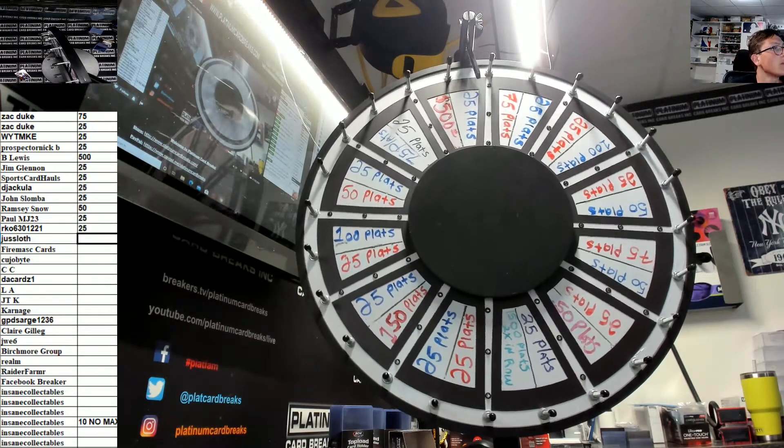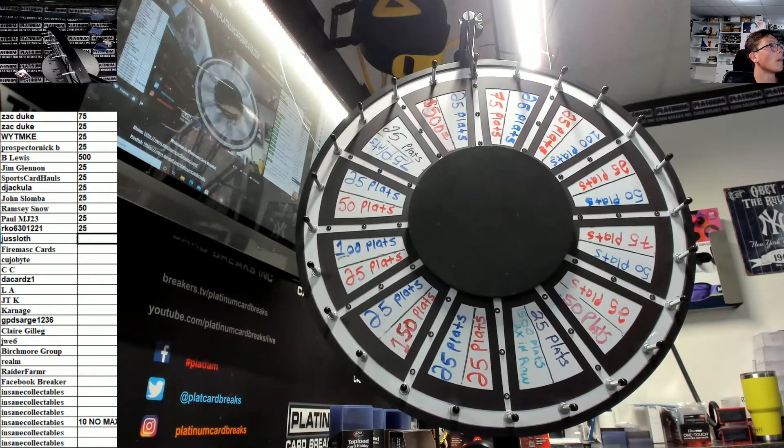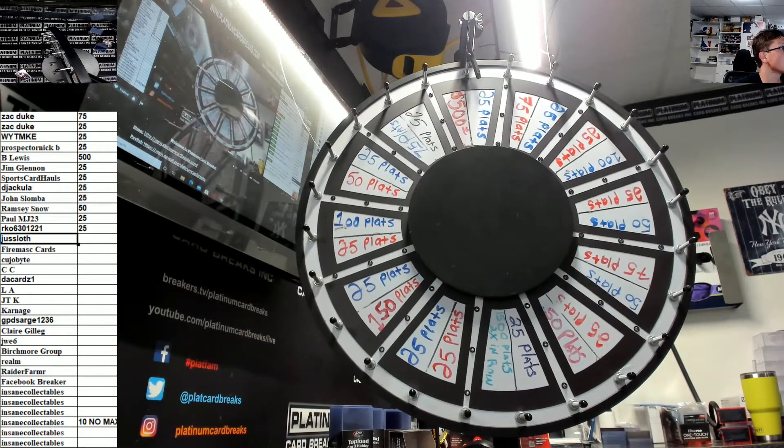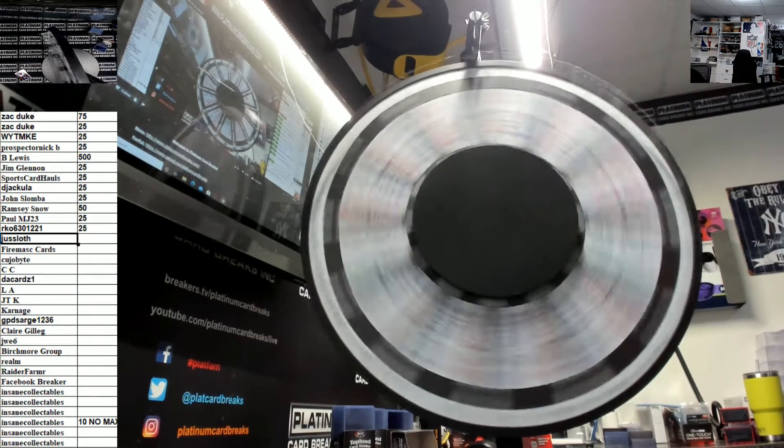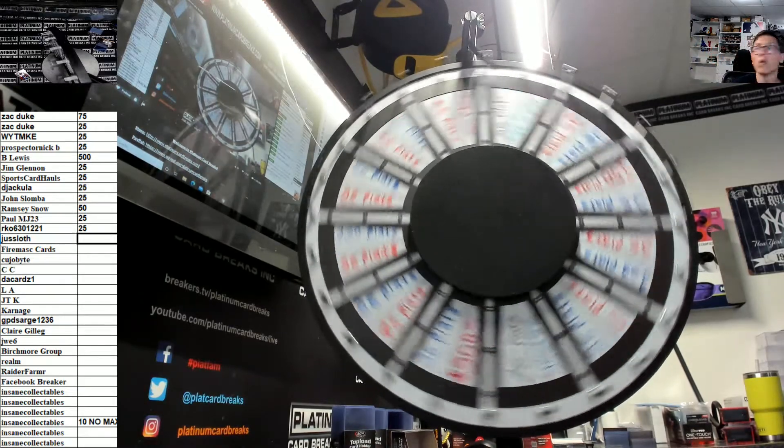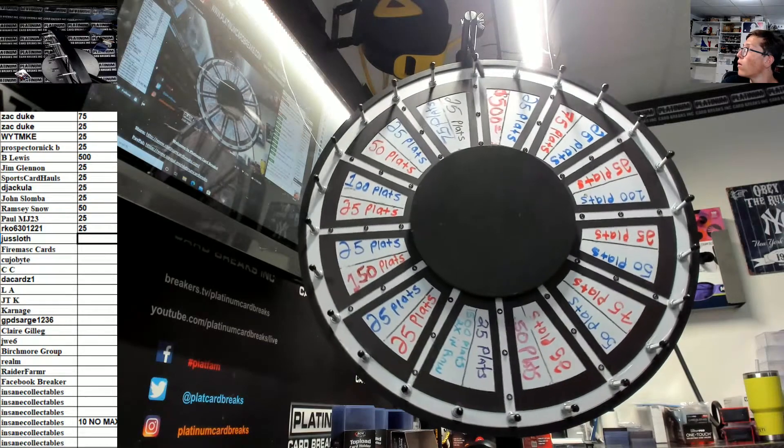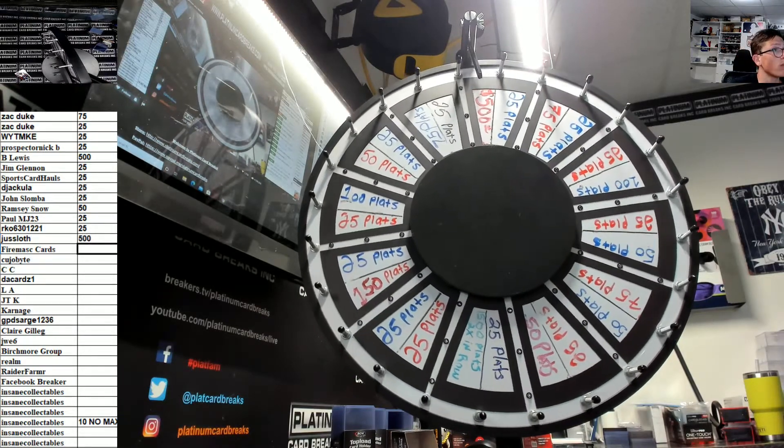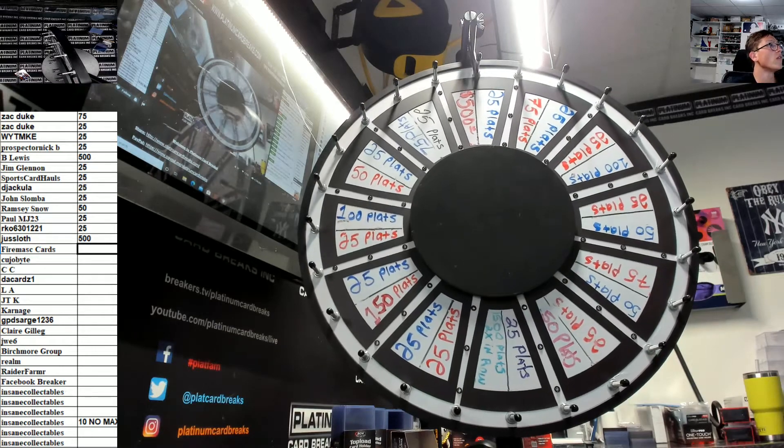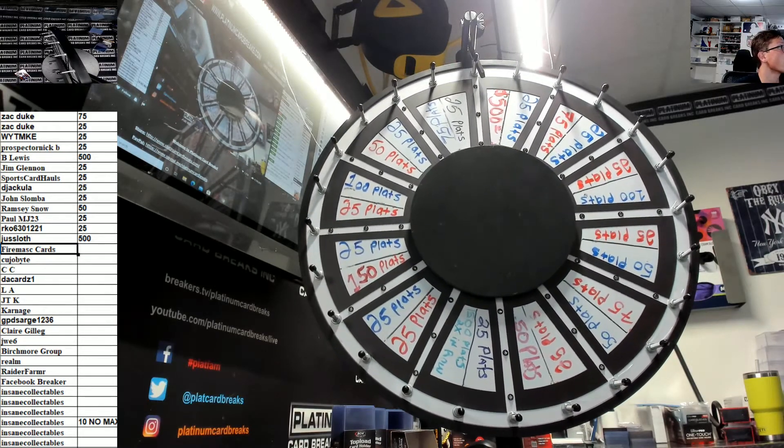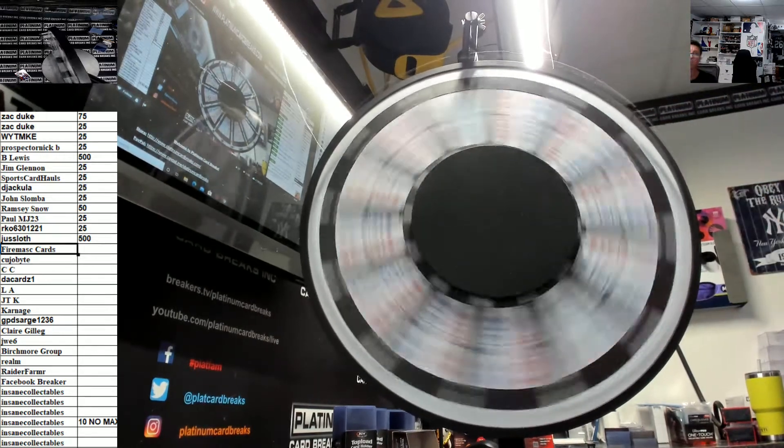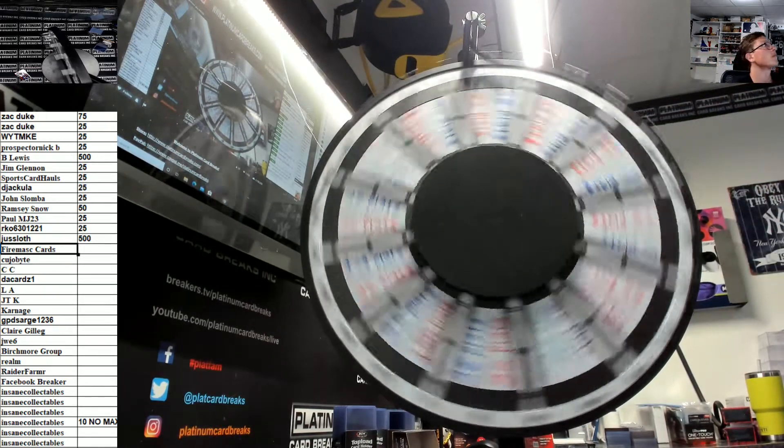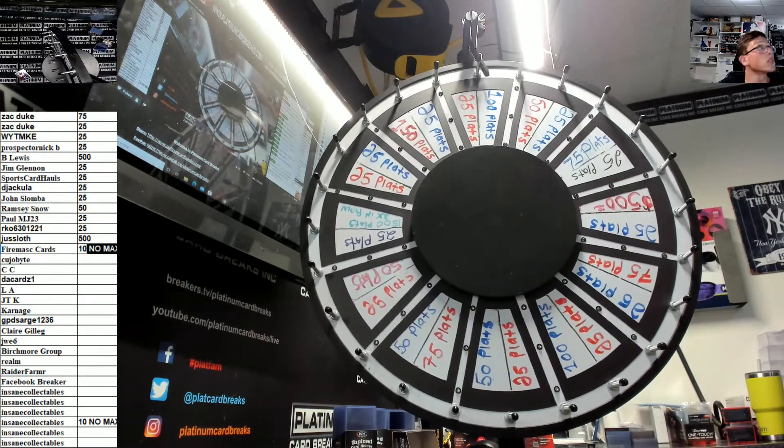Juss, good luck Juss. 500, Juss with 500, very nice Juss. Fire Mac, good luck fire.